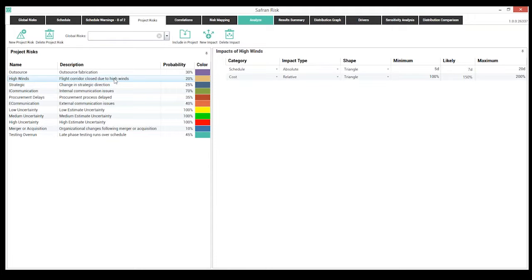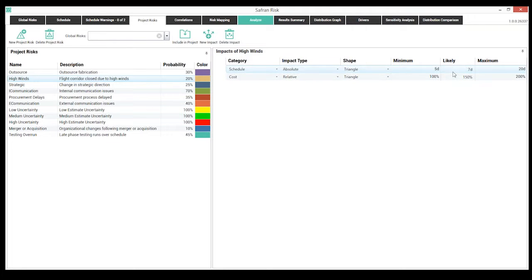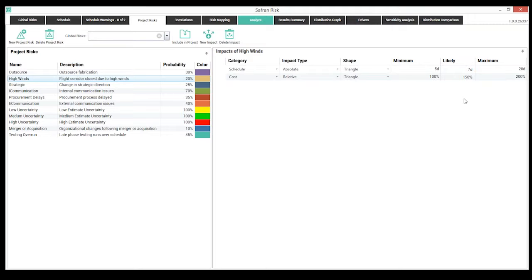Key features include probability and impact modeling for both schedule and cost. There's ability to model both absolute and relative impacts. An absolute impact defines a specific number of days or specific cost range using distributions — triangle, trigen, normal, etc. A relative impact uses a percentage basis to model the impact, such as a percentage-type overrun on cost or schedule. This provides a lot of flexibility to model both schedule and cost impacts.